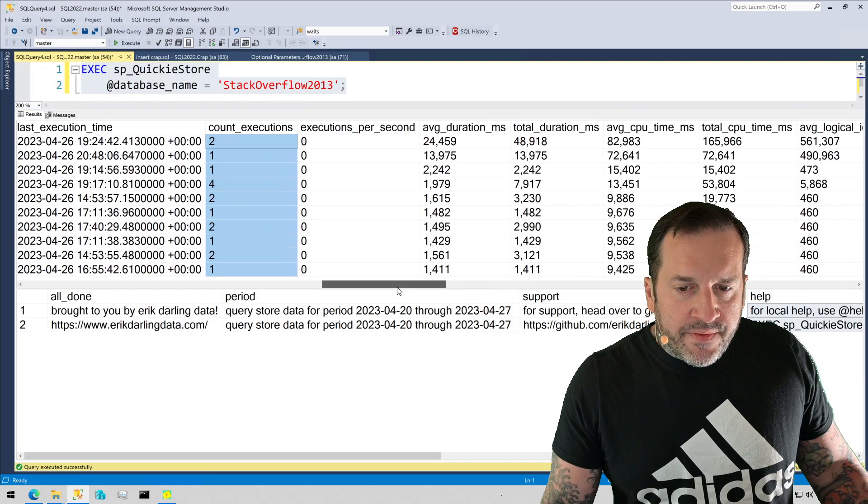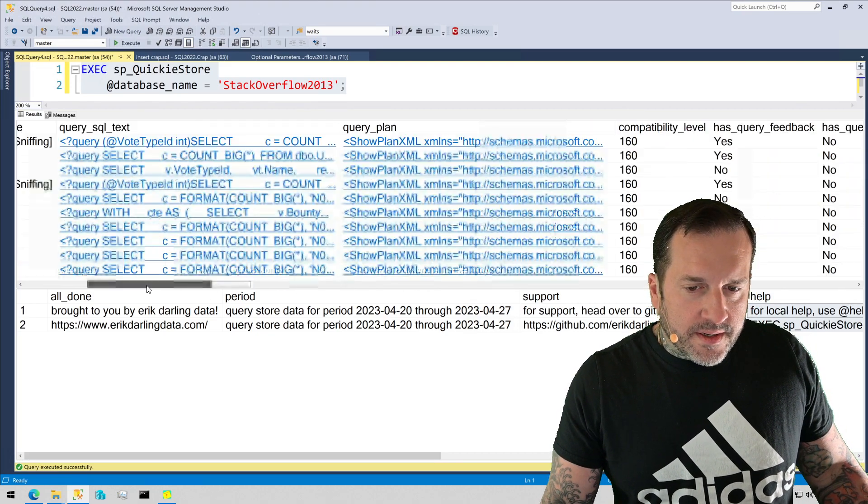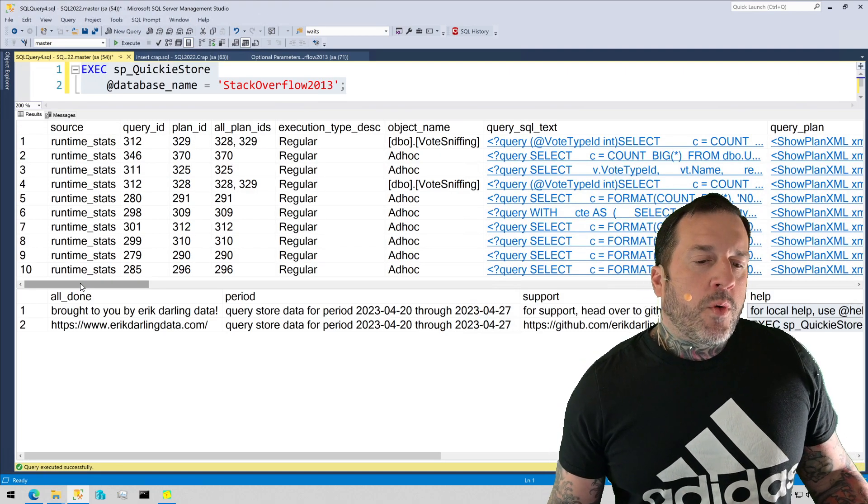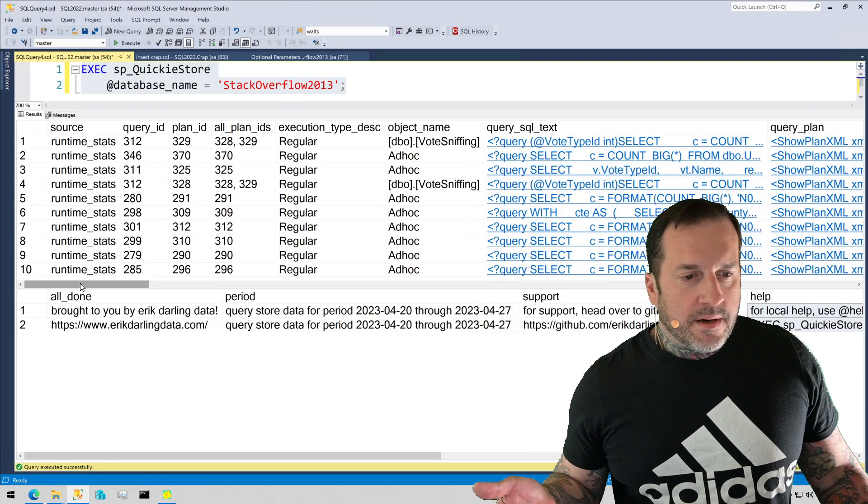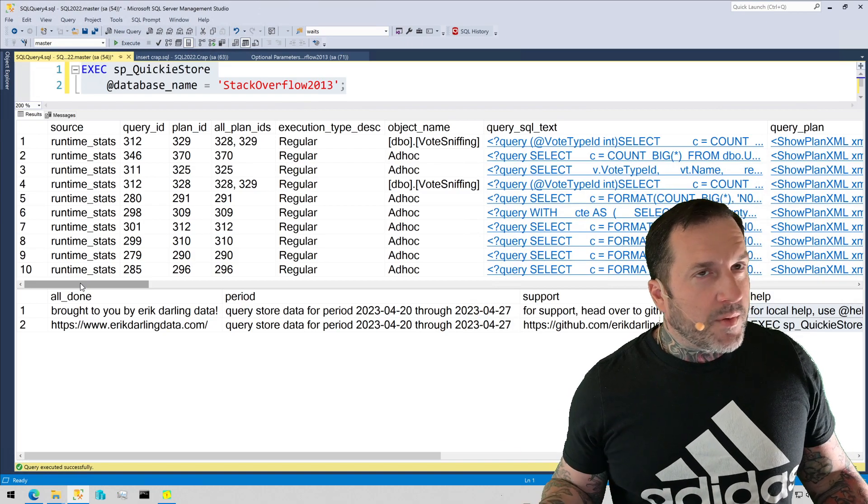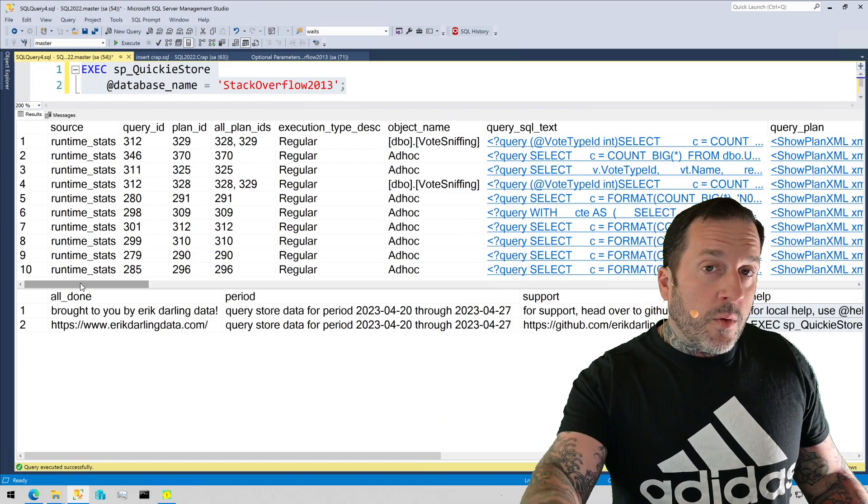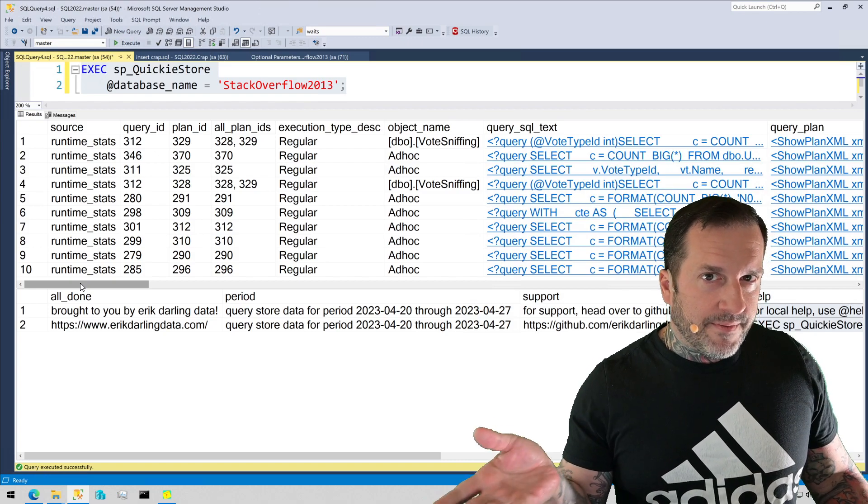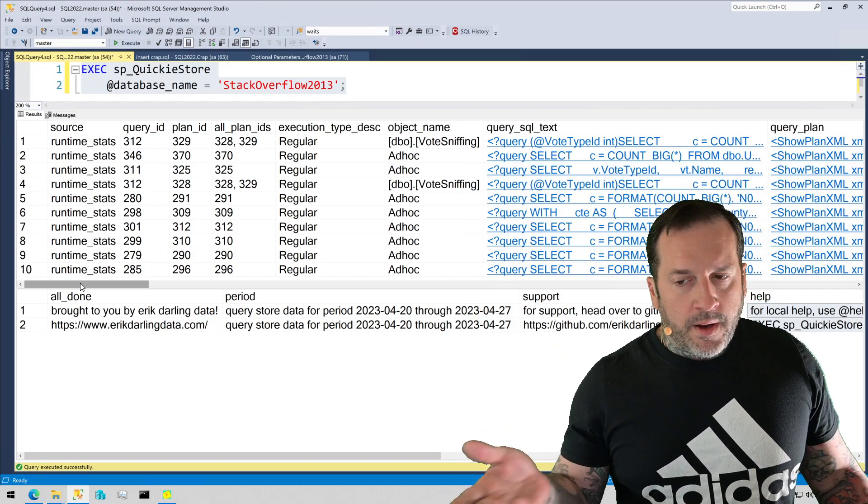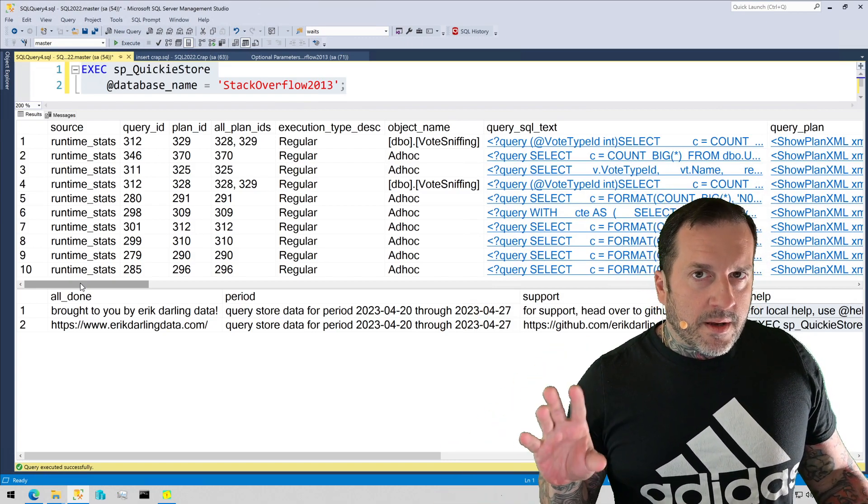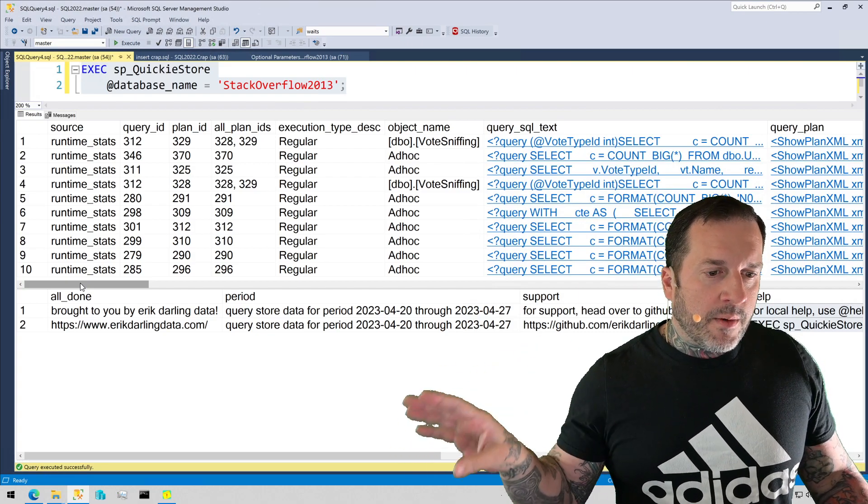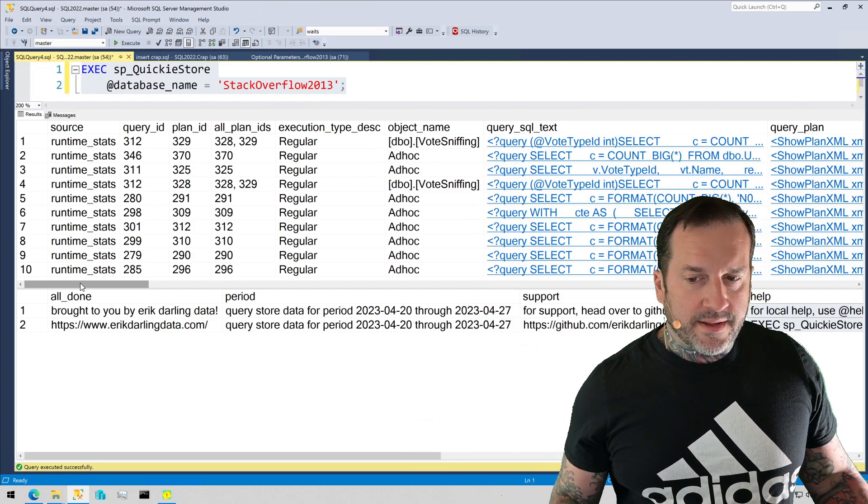Now, the count executions thing can be a little bit misleading. If you have queries that aren't parameterized, if you have queries that I believe for recompile as well, they'll still show up in Query Store, but I think you'll get a different plan entry for them when they run. So you just might not have a completely accurate gauge of just how many executions a query has looking at this.